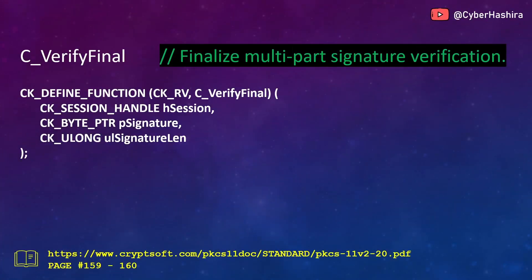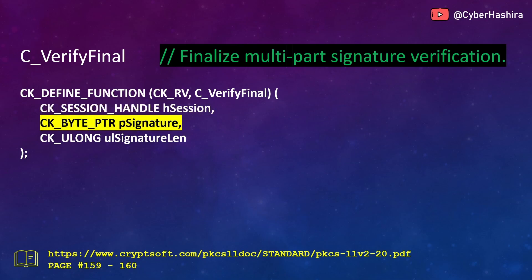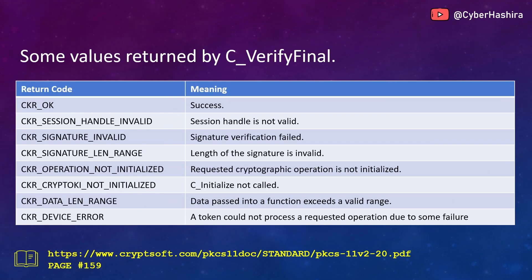The last function for today's video is C_VerifyFinal. This function is used to finalize a multi-part verification. It checks whether the signature of the data we have passed can be verified. This function requires three arguments: a session handle number, the location containing the signature to verify, and the length of that signature. More information about C_VerifyFinal is available on pages 159 and 160.